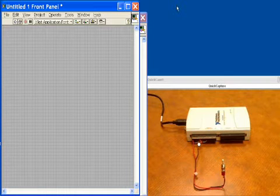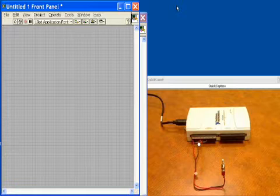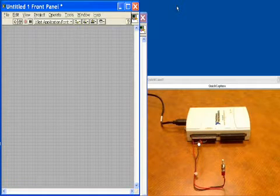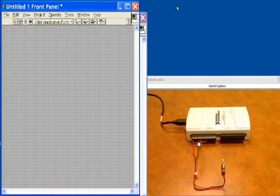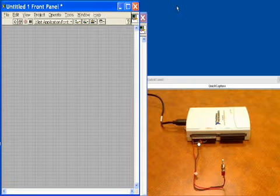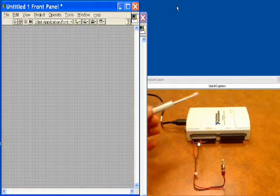This is concurrent digital input and digital output on the National Instruments USB 6211. We'll go into LabVIEW in just a moment to show you how to program this, but first let me describe our hardware setup.